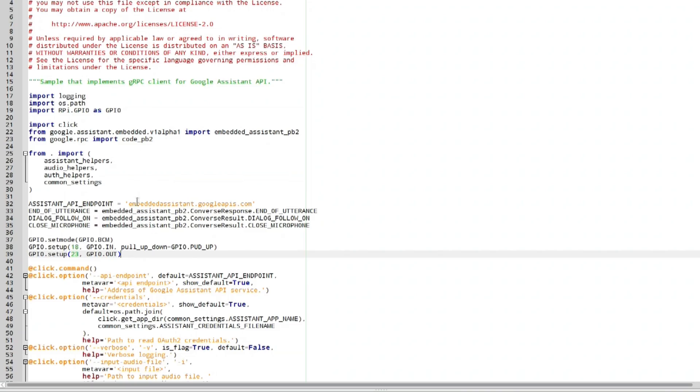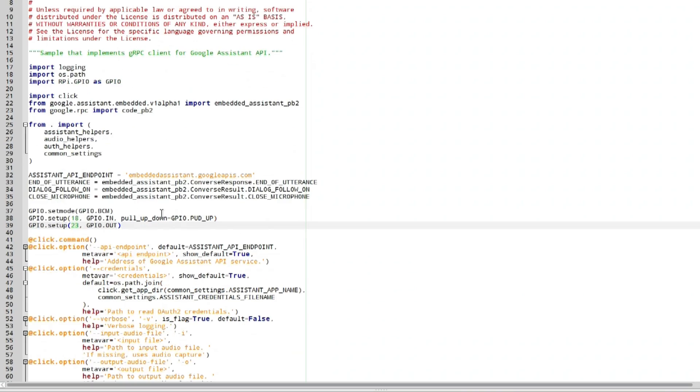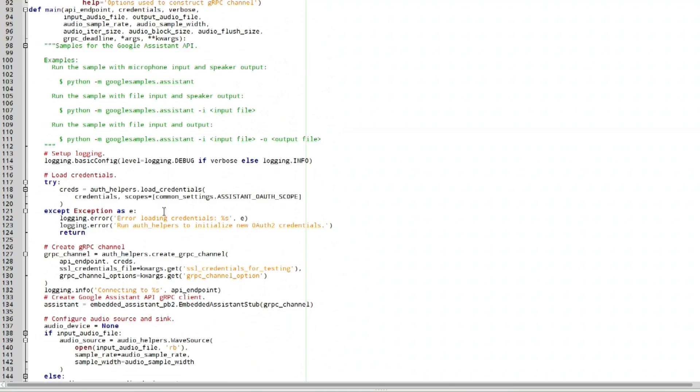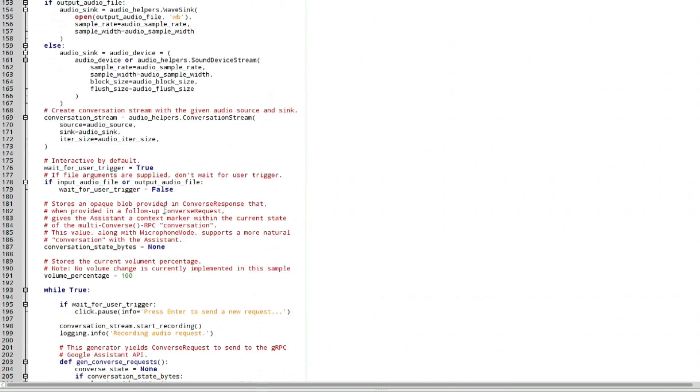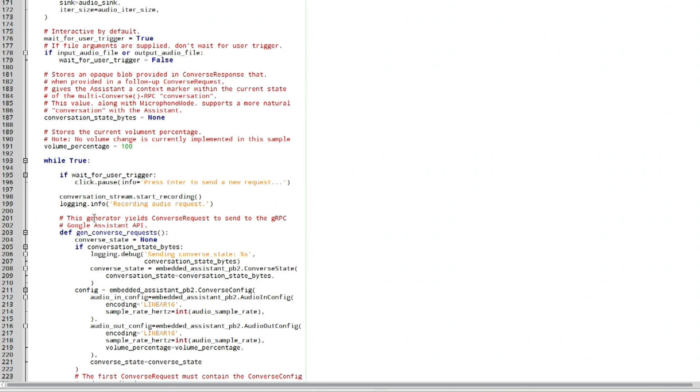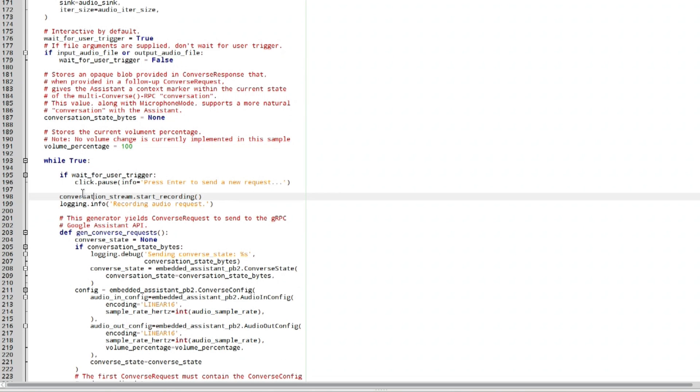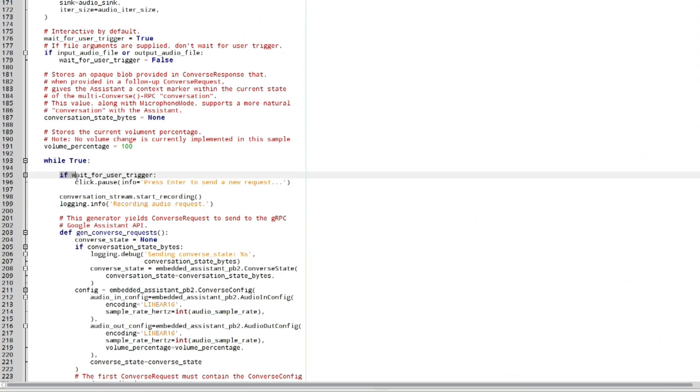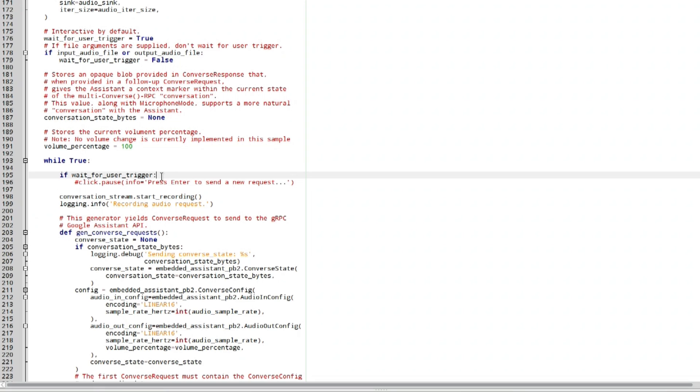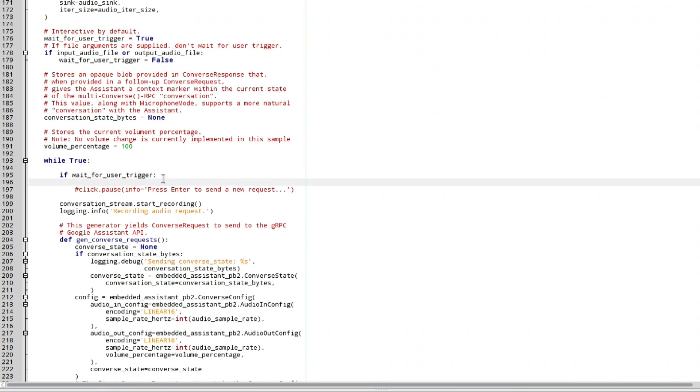Now once we set up all the appropriate pins that we need, we're going to scroll all the way down to about line 197. And right here is actually where the code starts, while true, and basically everything loops. And if wait for trigger, and you guys probably know what this is, click pause, press enter to send a new request. So what we're going to do is comment that out because we're not going to do that. Now if you left it like this, basically it's just going to constantly listen for your command so you don't even have to press a button. But we're going to be adding a trigger now.